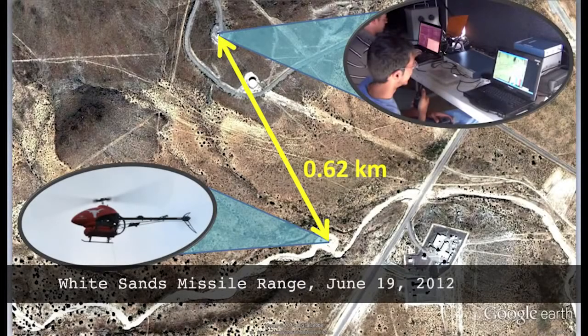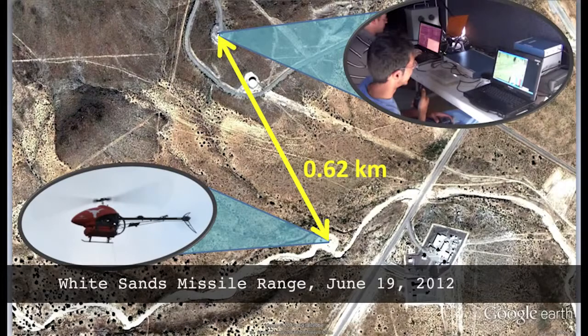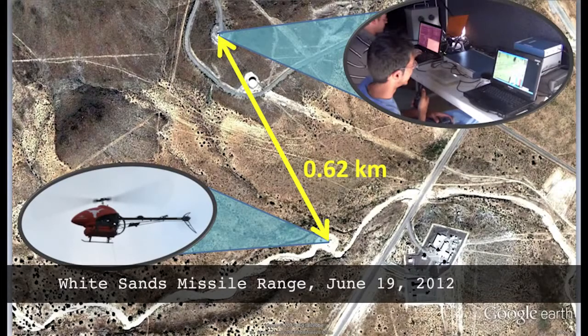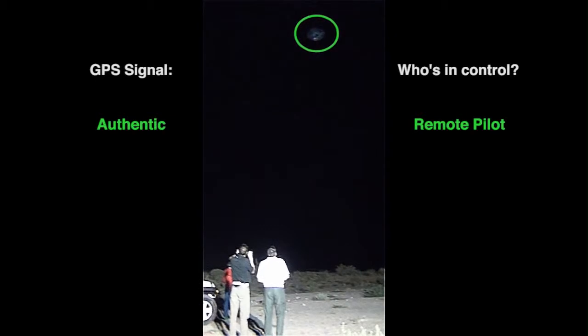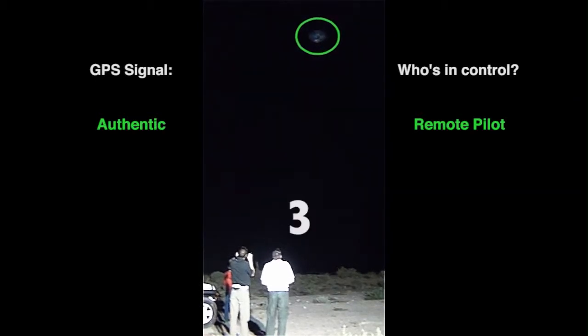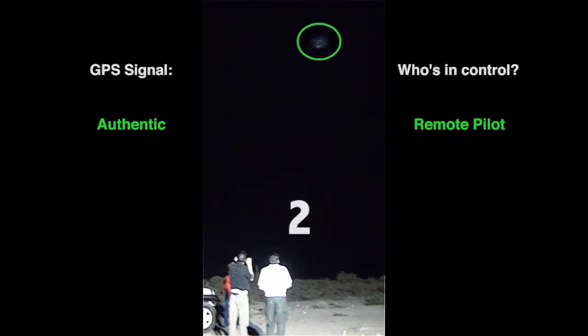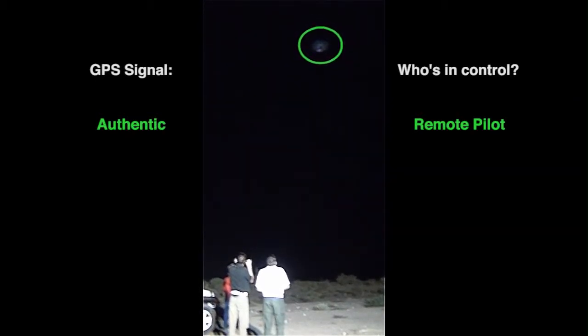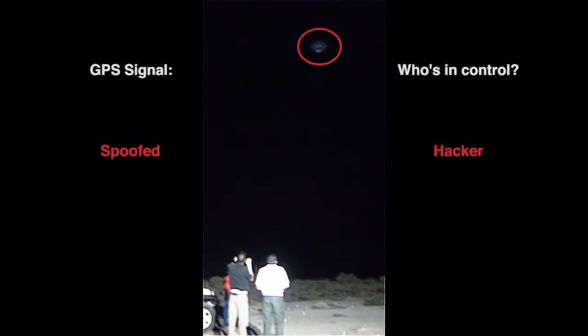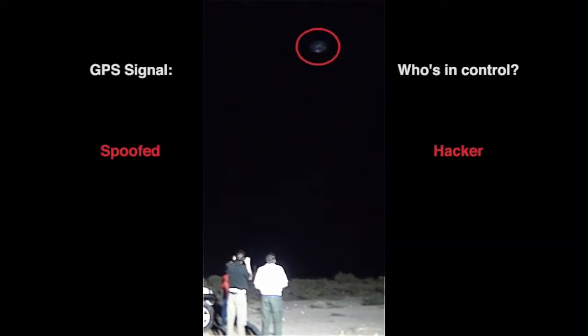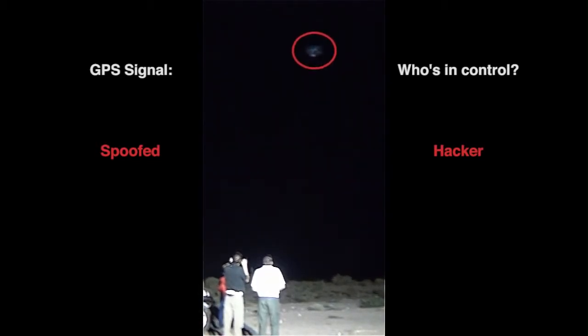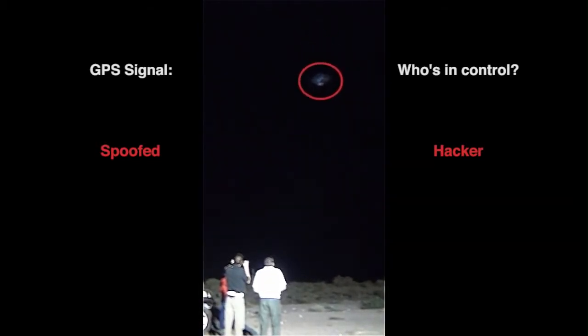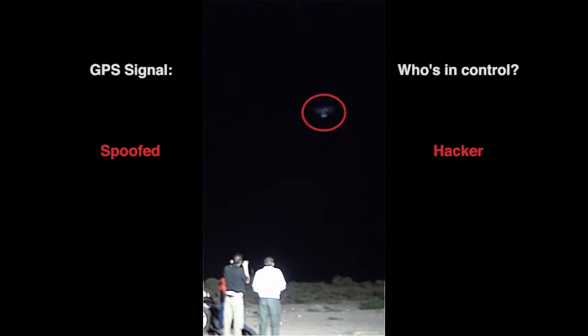Days later, at White Sands Missile Range, we repeated the test, this time broadcasting spoofing signals over the air from half a mile away. As in the former test, we induced the hovering UAV into thinking it was rising and it responded by plummeting toward the desert floor.